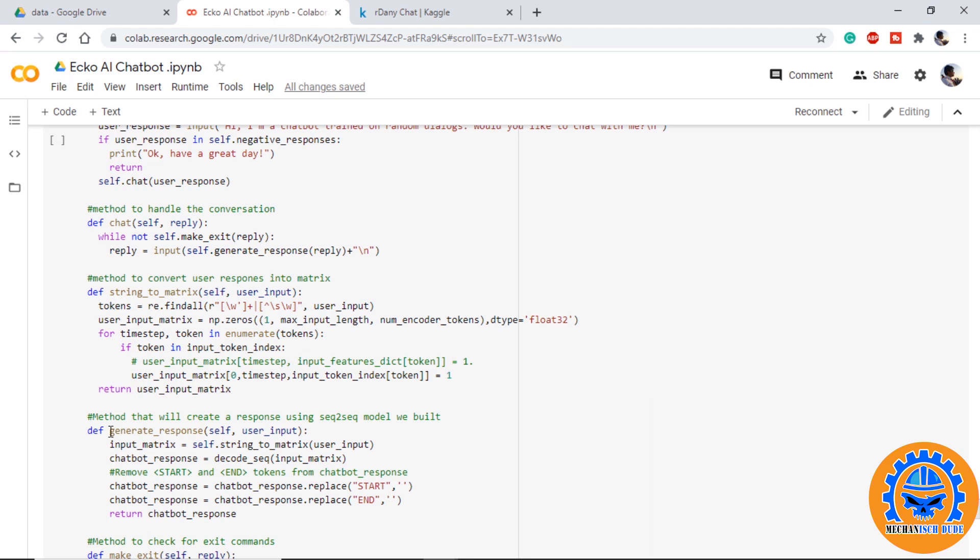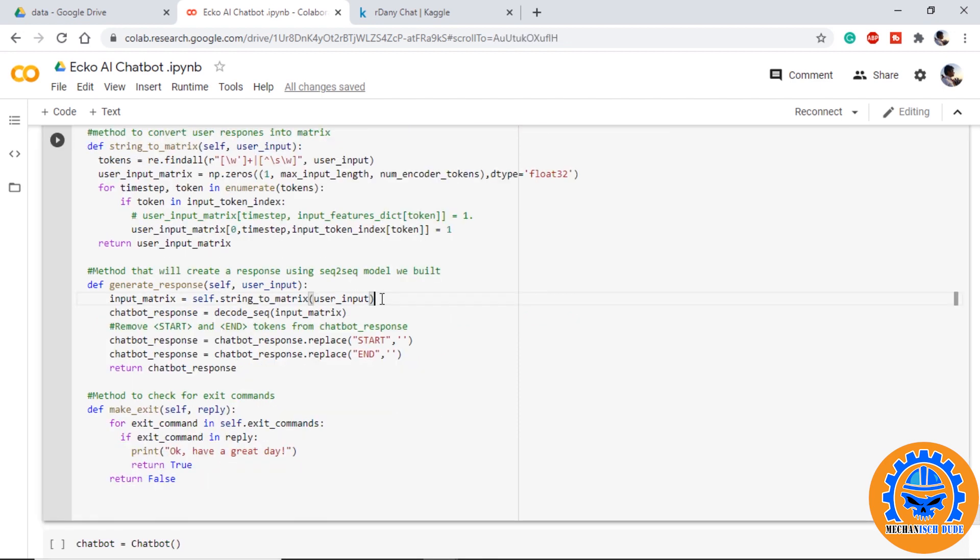Generate_response is right here. What it will do is it will take the input from the user and it will convert to the string. Once we get the matrix of user input we provide it to the decode_sequence function we earlier defined and it will give us the response. Now we are removing the start and end from our sentence and we are returning the chatbot response.